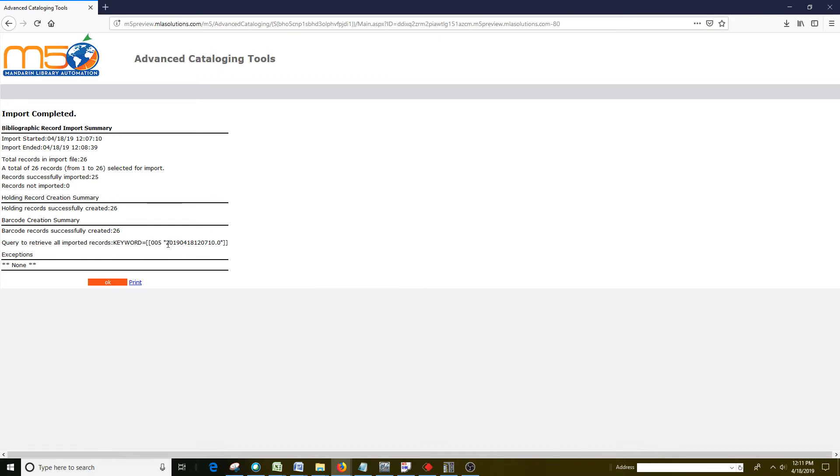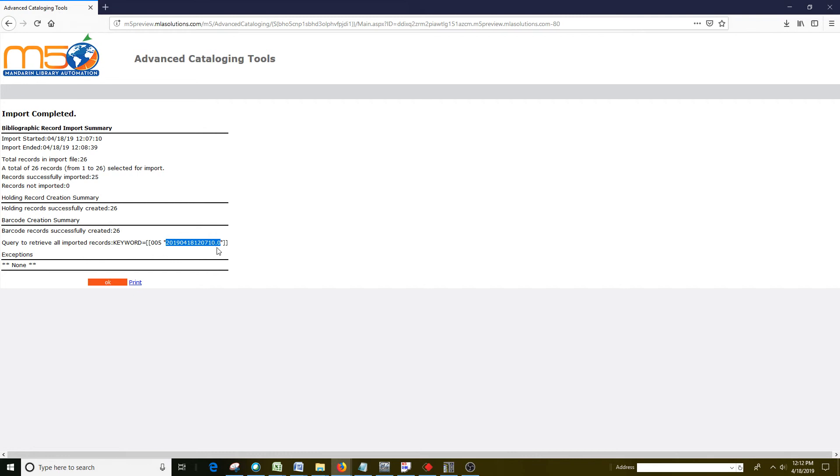This is the date that the record was imported. So if you want to find the records after they're imported, you can just highlight this date. You've got the year, the month, the day, and then the time. Your hours, minutes, your seconds, and then you've got your milliseconds.